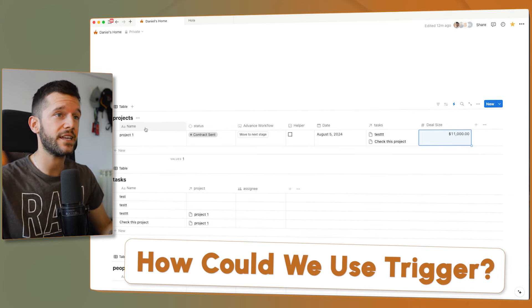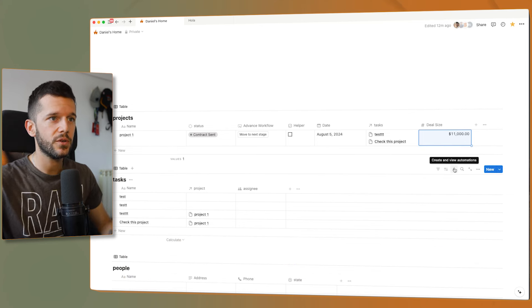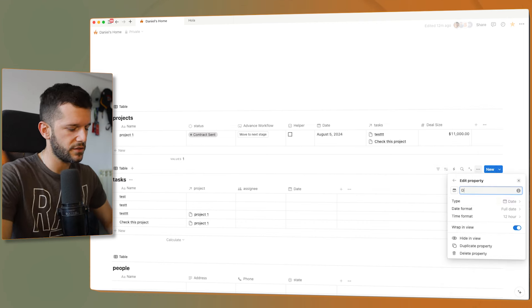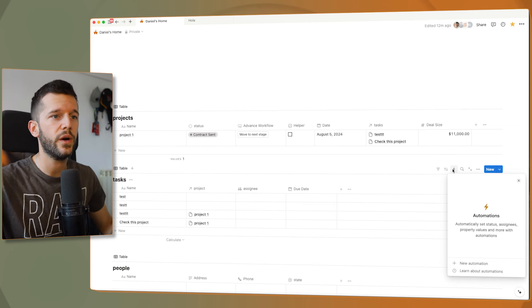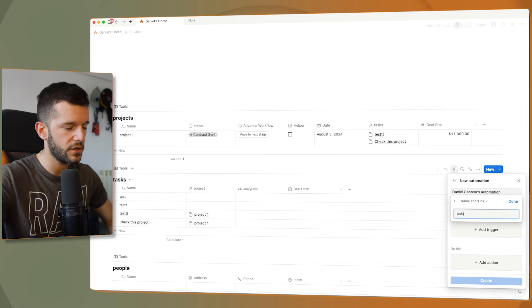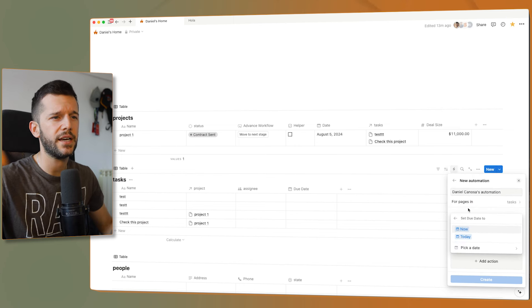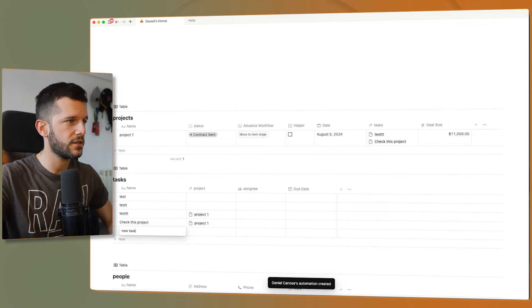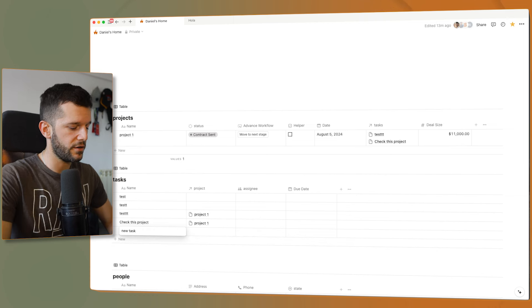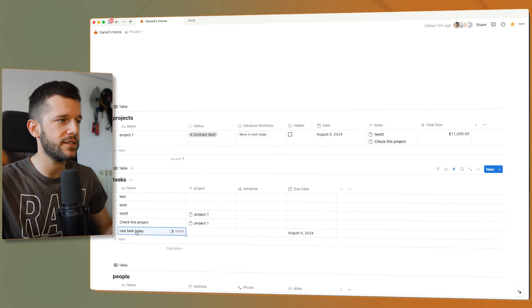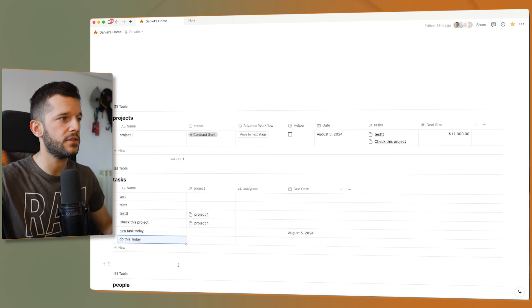How could we use the new trigger with a text property? For example, in the task database, we can have a date property that is due date. And whenever the task name contains the word 'today' — all this is new — we can assign the due date as today. So if I create a task called 'new task', nothing happens. But if I add the word 'today', the due date is set to today. And by the way, this is case insensitive, so it will still work like this.